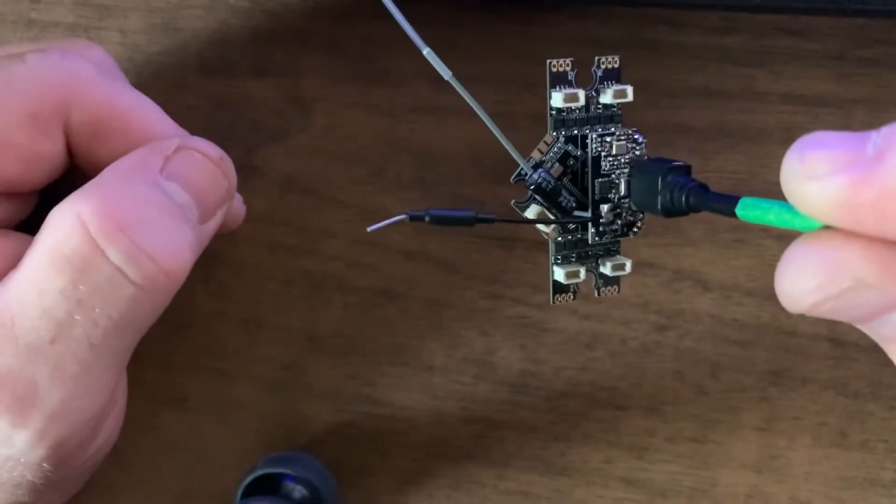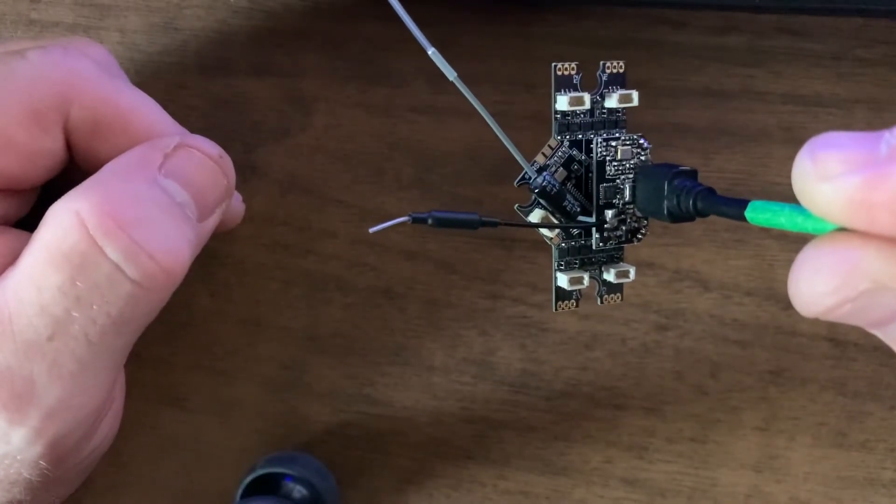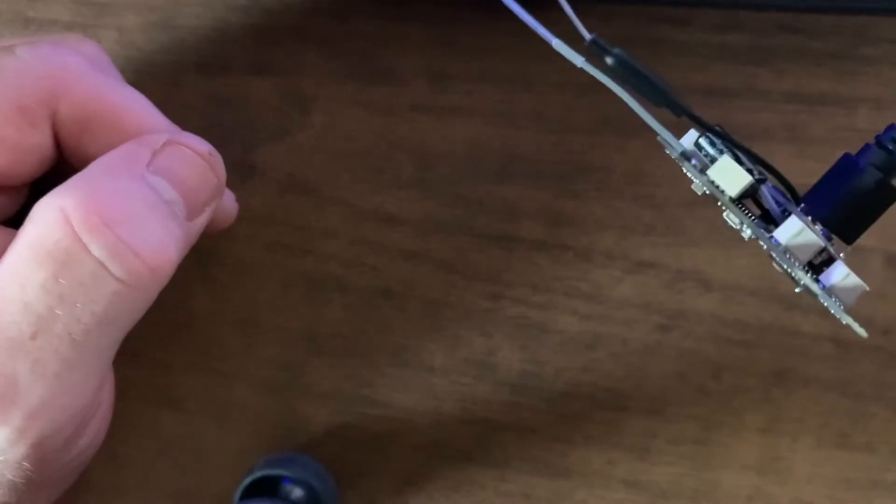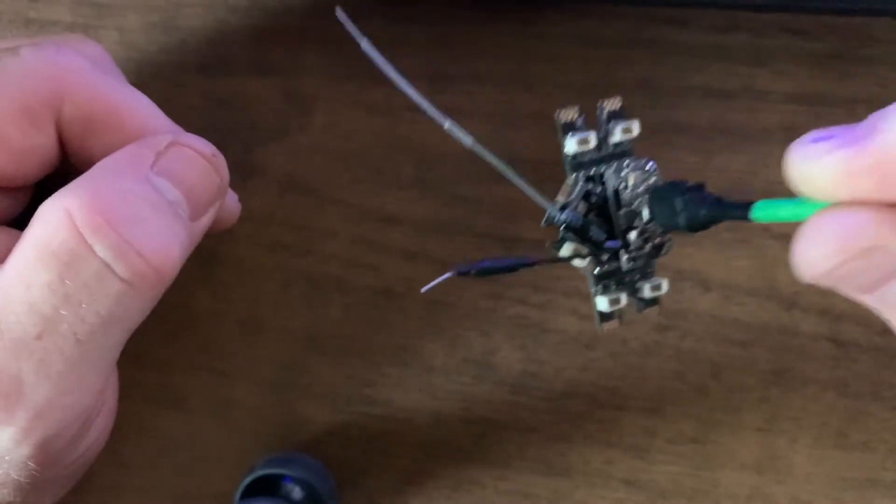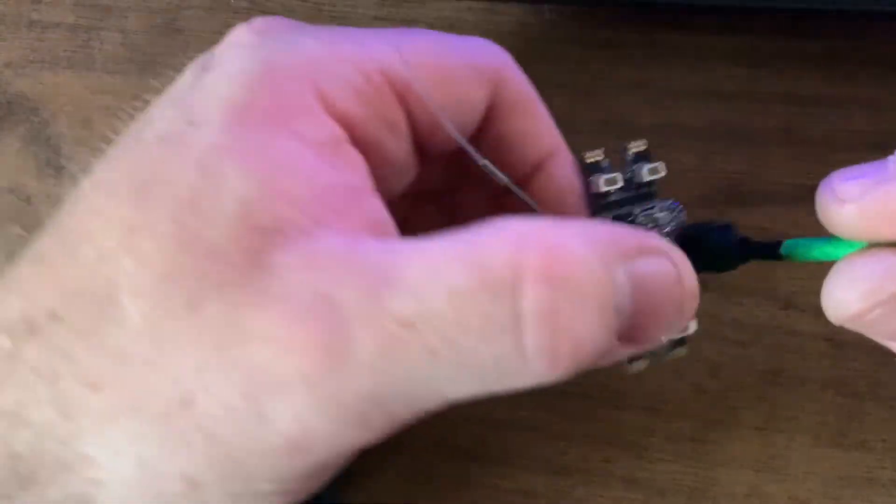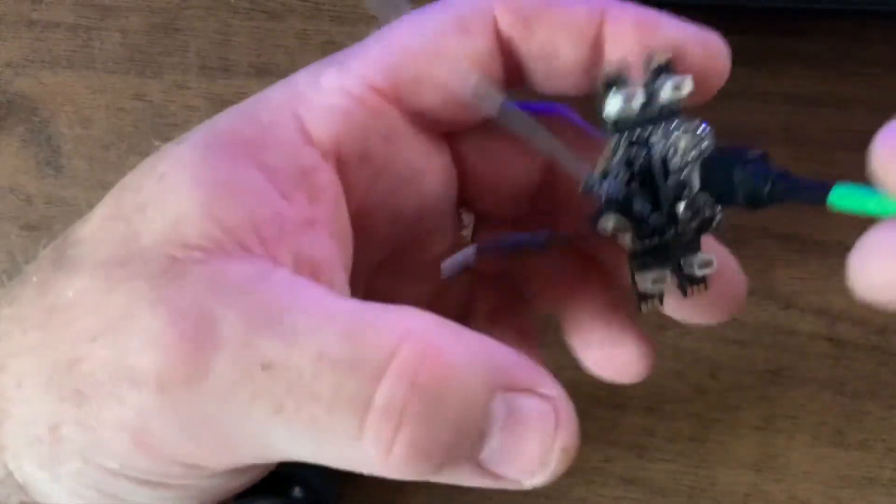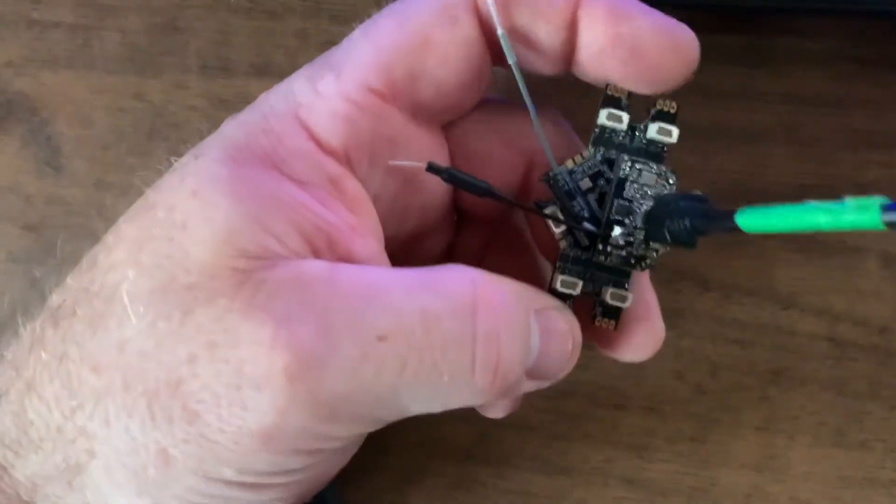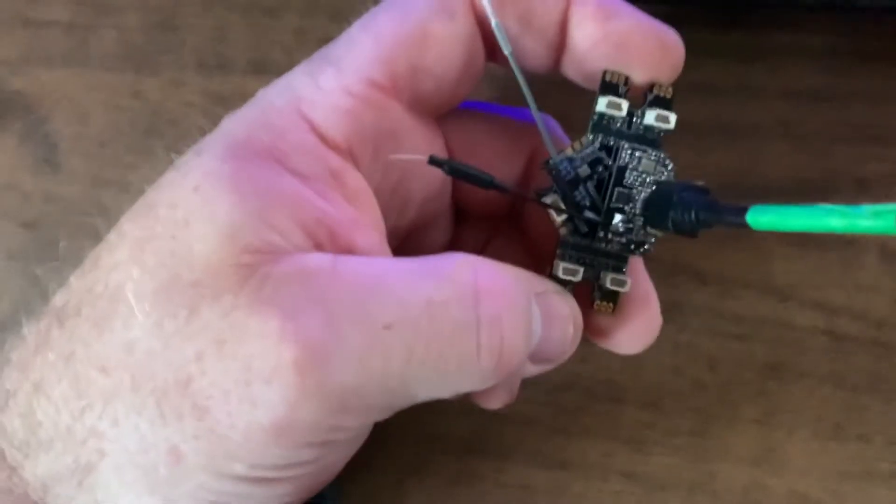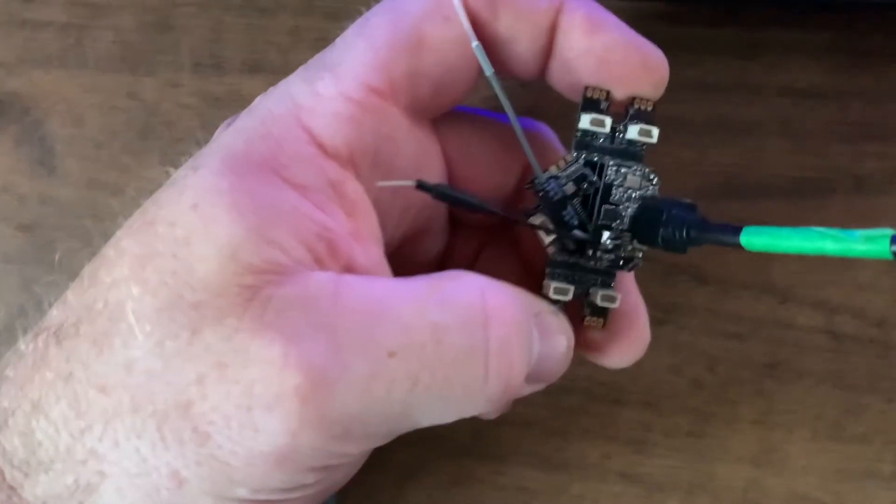None of the lights come on or anything. I've tried several ways to get this into bootloader mode, and neither of the boards are working.